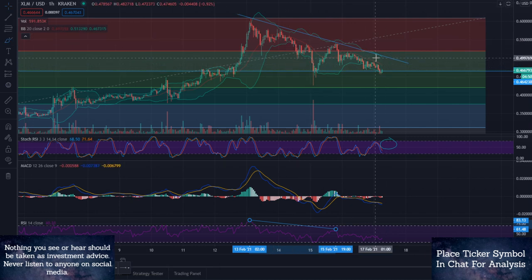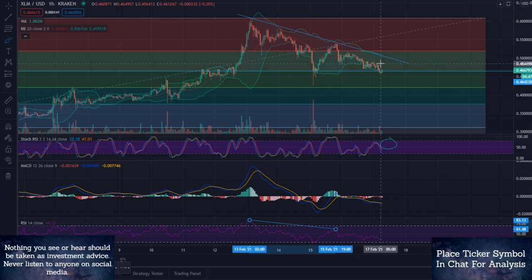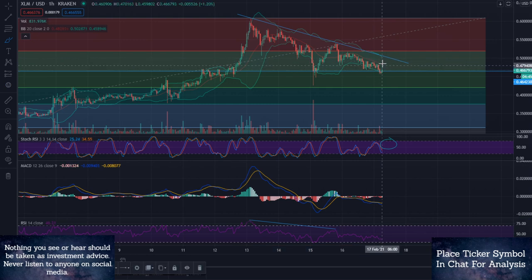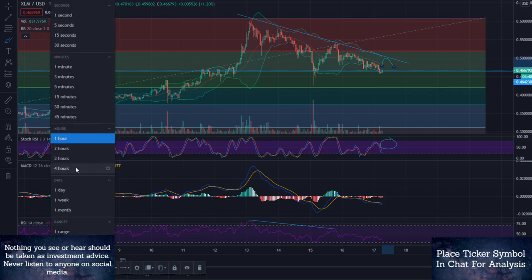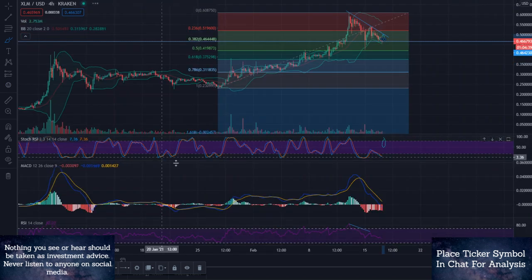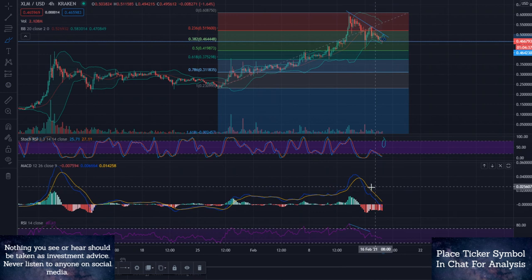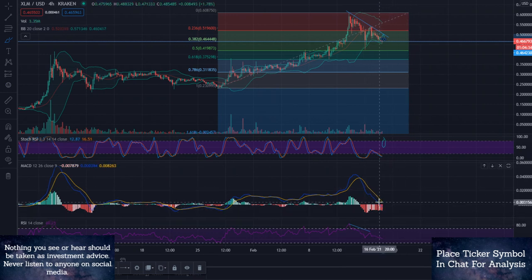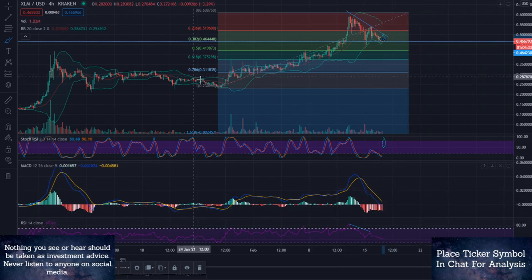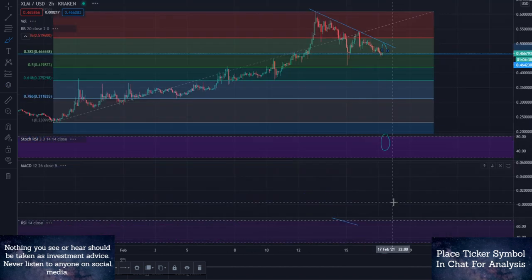So right now we are going to watch this area right in here. What I could see happening is we come up and touch $0.50 before we try to go lower. Let's take it out to the 4-hour. We're definitely going to be watching for the 4-hour to cross the 2-hour.